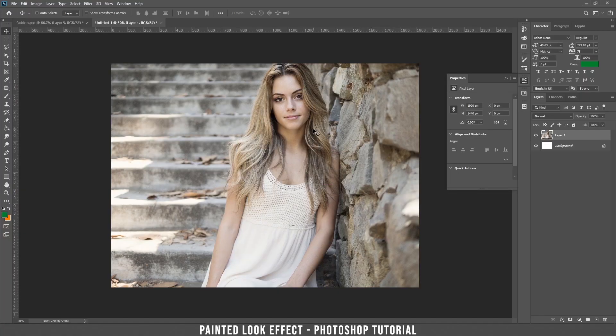We have this picture of this girl. I took it from Pixabay — it's free. I'll put a link in the description below so you can use it to play with this effect. Anyway, you can choose your own photo of course.